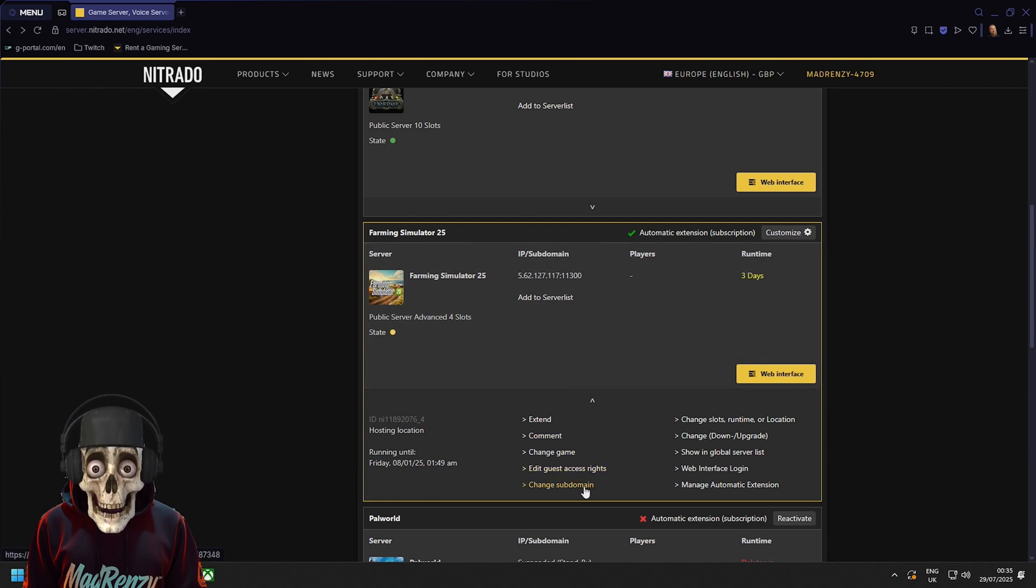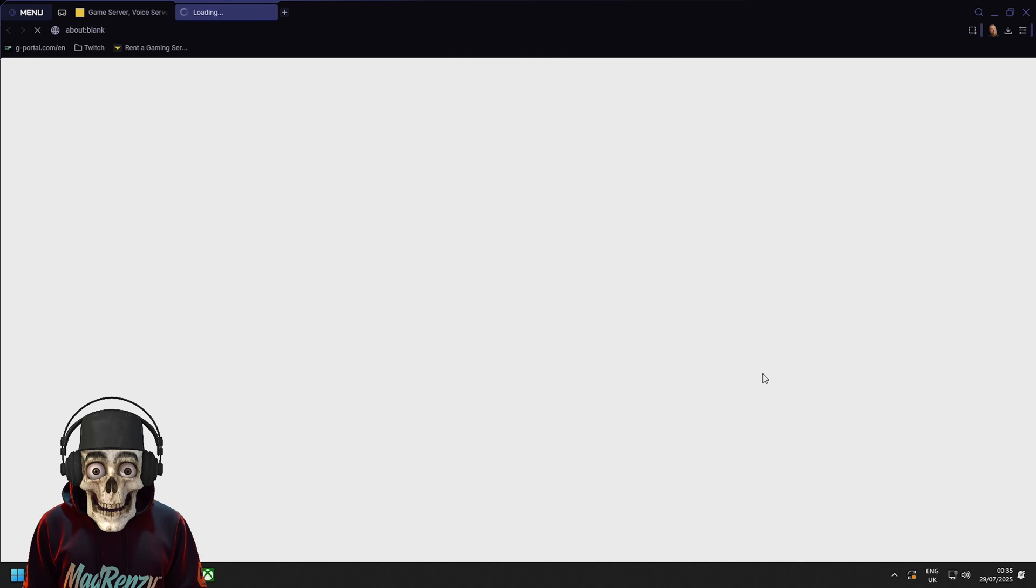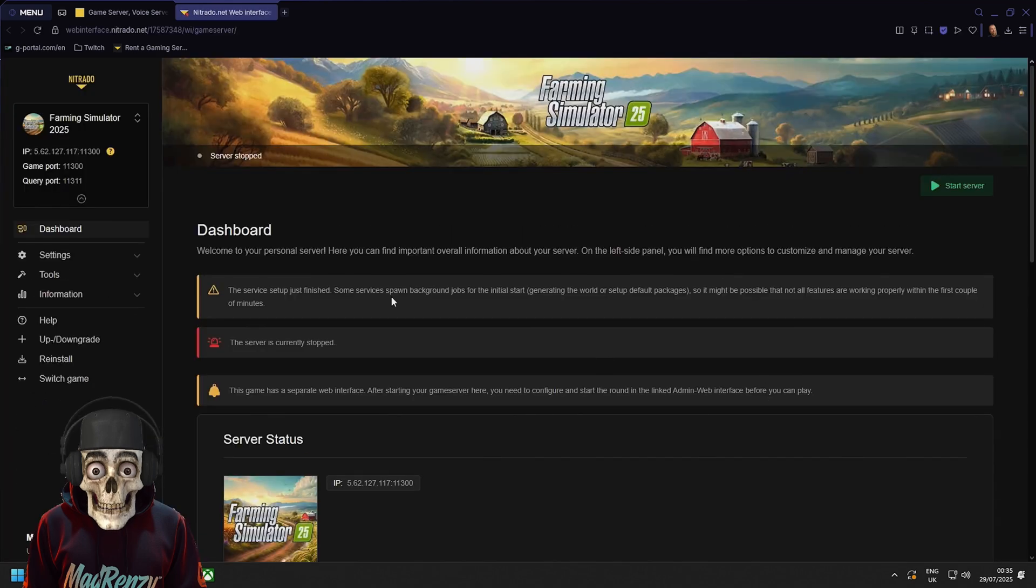Okay so the web interface and then you've got edit guest access right. So if you want to add your friends. You've got your subdomain. You can change your slots, runtime, downgrade, all that kind of stuff. Very simple. We're going to click on web interface. This gets your server set up.